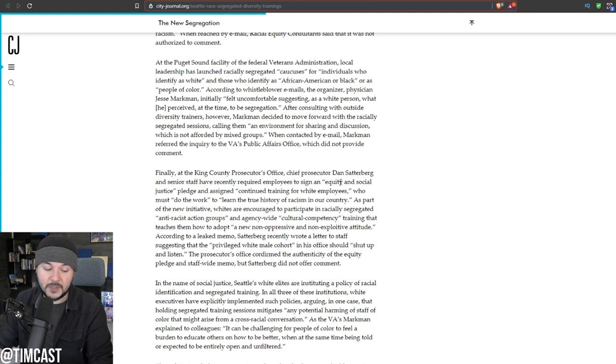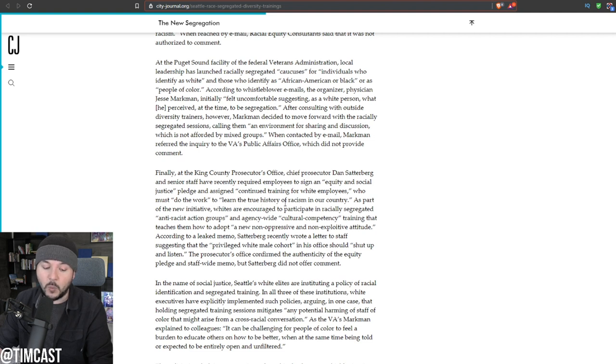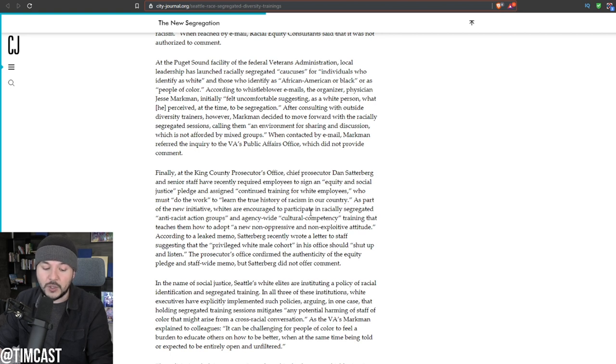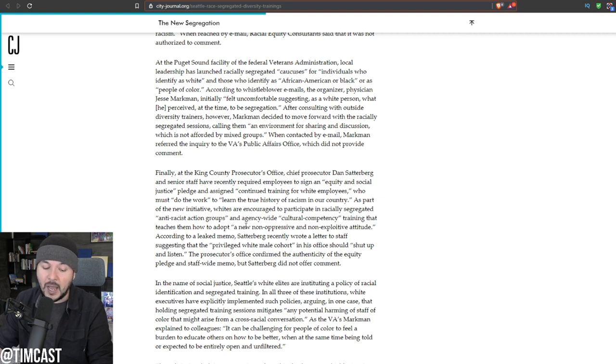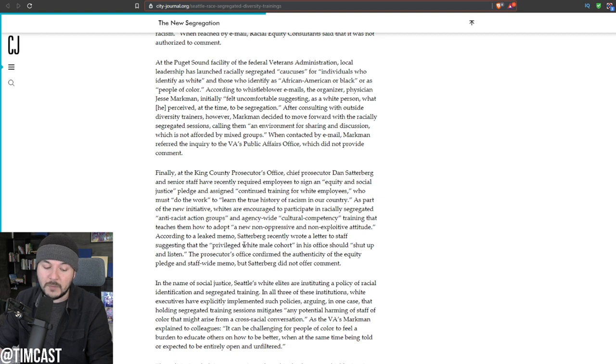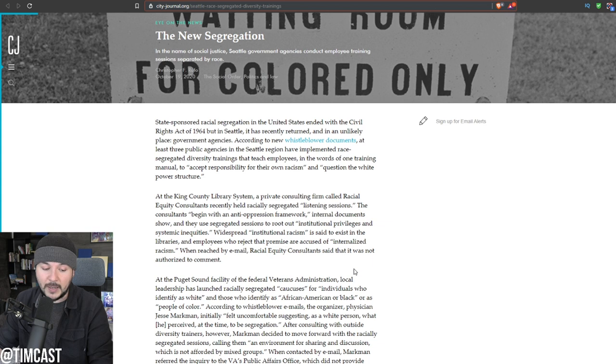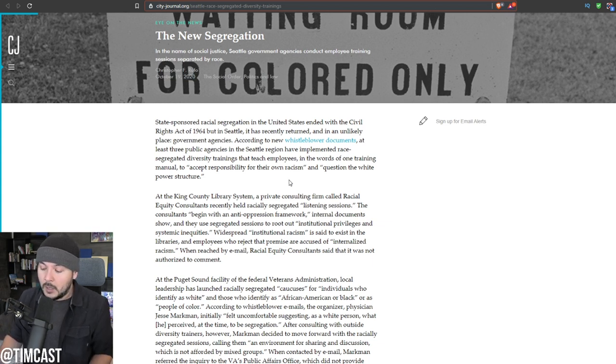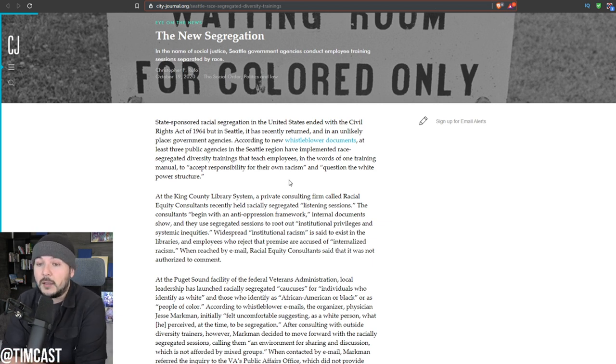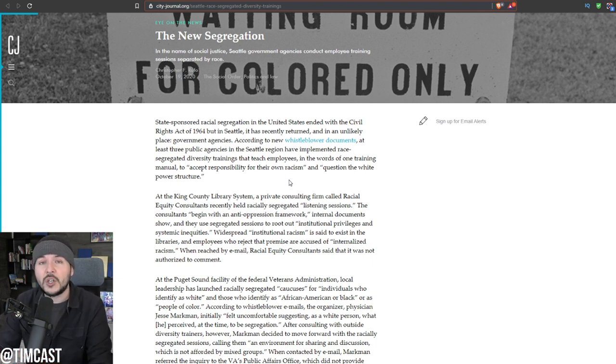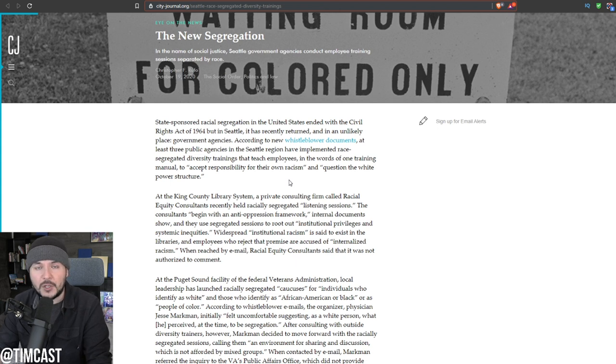Internal documents show they use segregated sessions to root out institutional privileges and systemic inequities. Widespread institutional racism is said to exist in the libraries and employees who reject that premise are accused of internalized racism. At the King County Prosecutor's Office, white people are encouraged to participate in racially segregated anti-racist action groups. This is illegal. It's a violation of the Civil Rights Act. You can't do this. They're doing it anyway. They're changing language. They want to abolish the Constitution. They want to pack the courts.